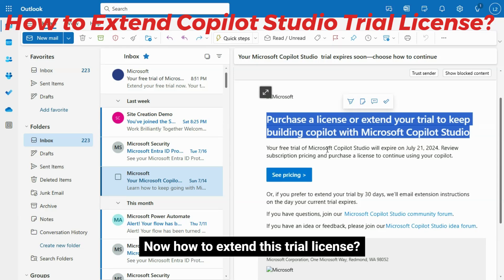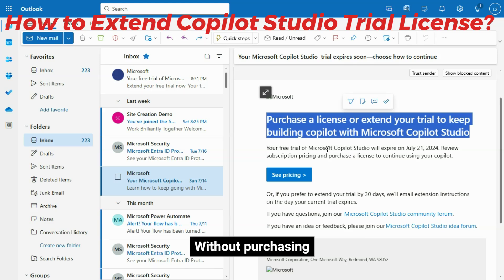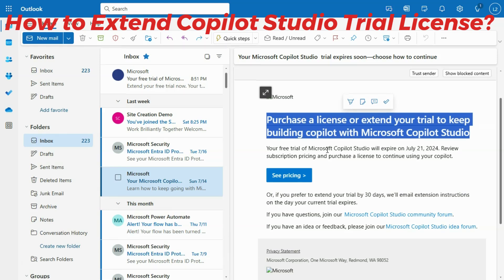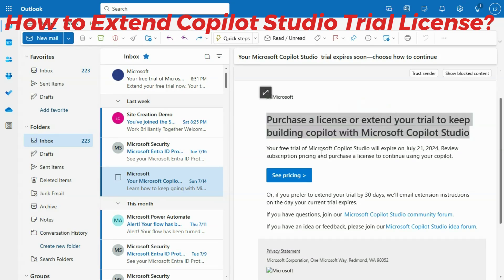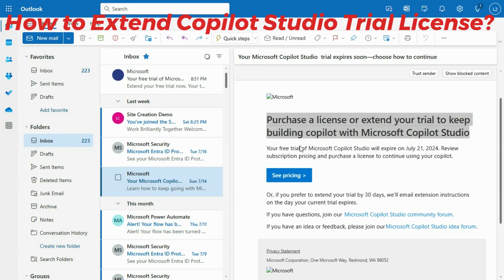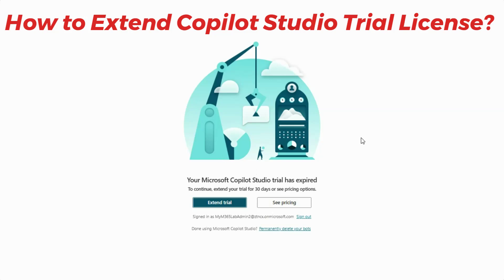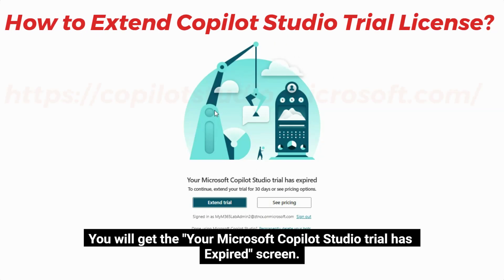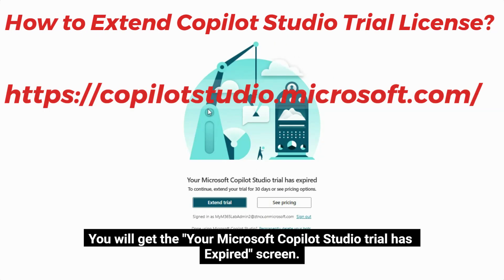Now, how to extend this trial license without purchasing — I'll show you how to extend that. Login to your https://copilotstudio.microsoft.com site.